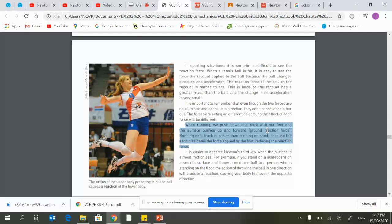The same amount of force is applied from you to the ground as the ground to you. The reason you propel forward is because of that unbalanced amount of mass.